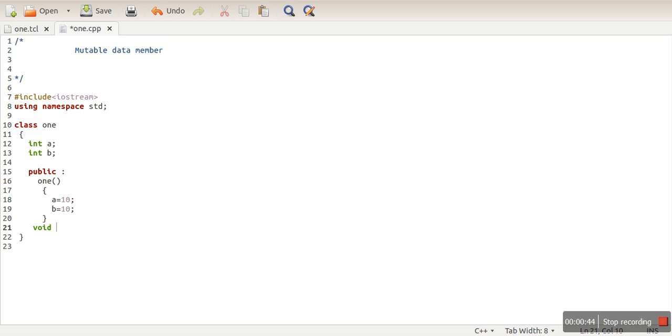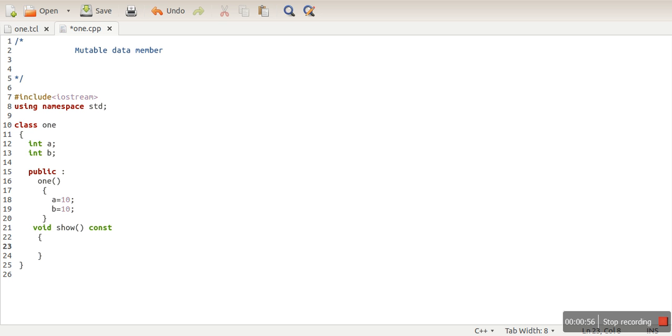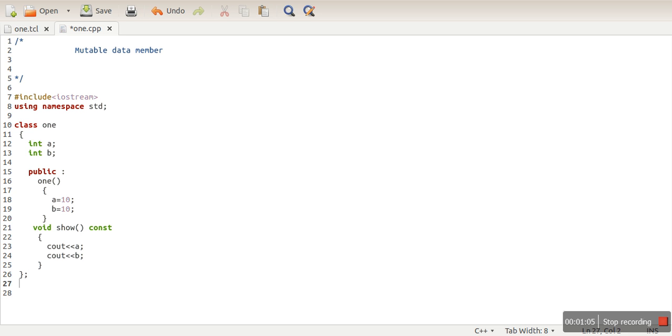We made this function constant. A constant function can access the value of a data member but it cannot change it. Let's say we are printing the value of a and b.